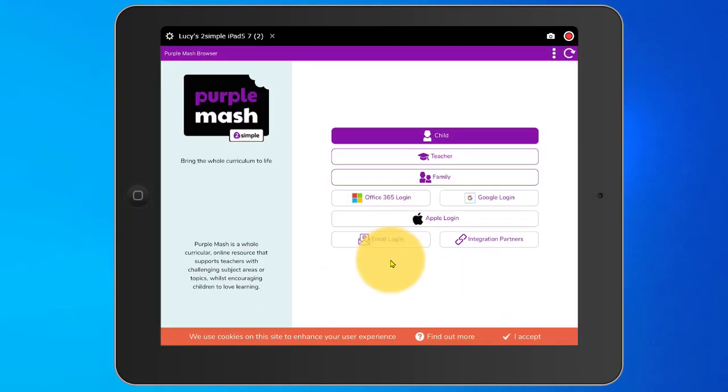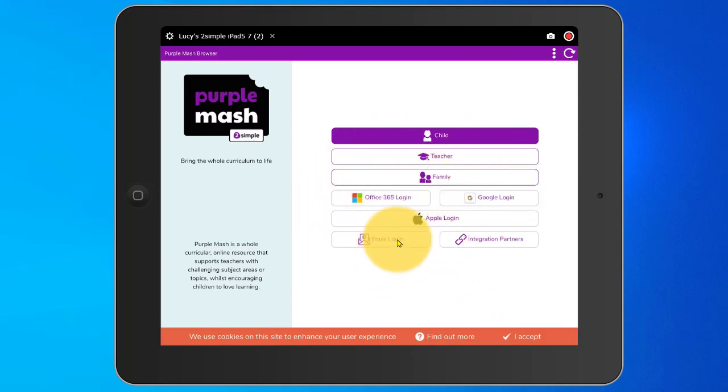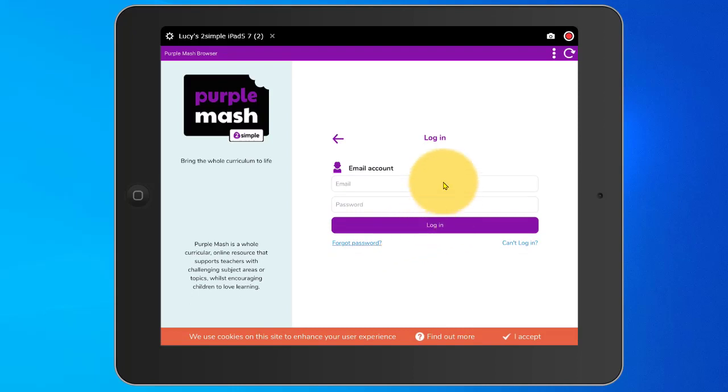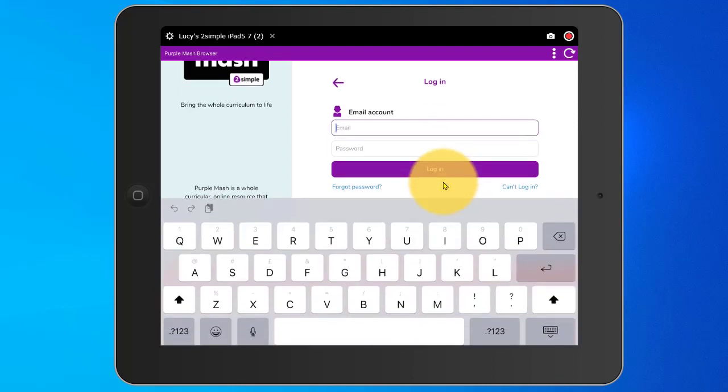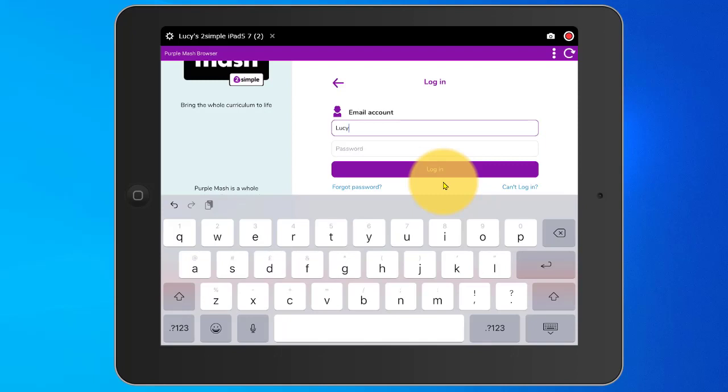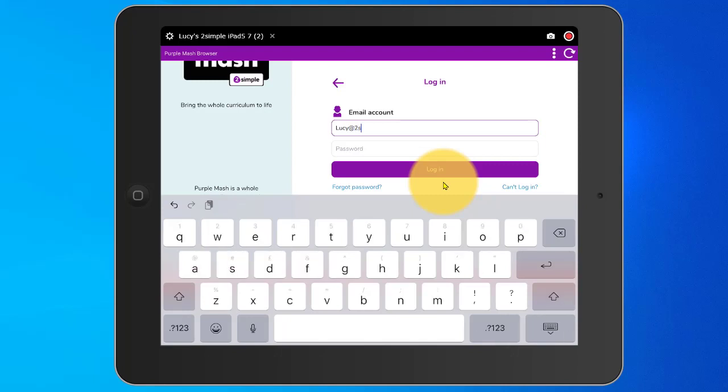This will give me the initial login screen. The first time I open this, I can use my email login to log in as a teacher. When I enter my email address and password, it will automatically identify which school I'm part of and log me into my area in that school.